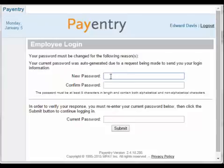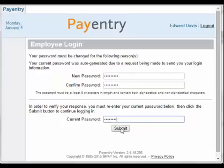The criteria for a new password is that it must be 8 characters in length and contain both alphabetical and non-alphabetical characters. Click Submit.